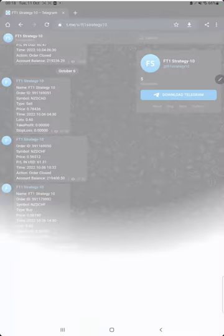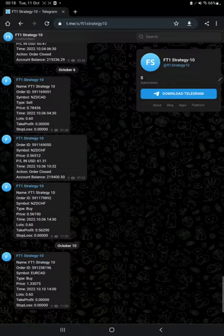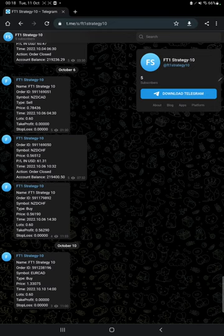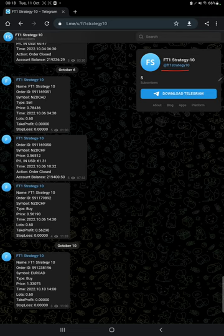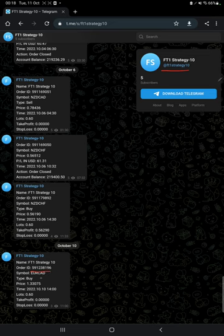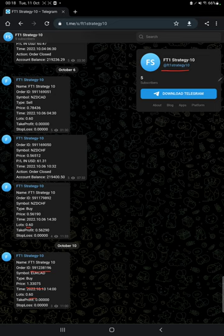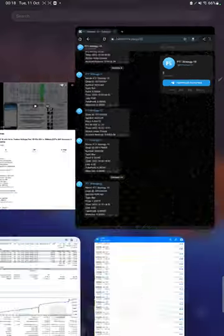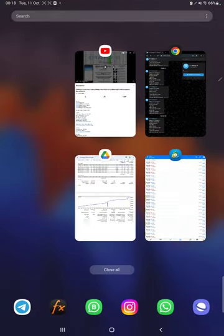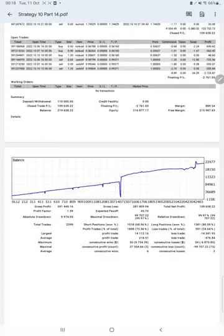Also the MT4 to Telegram is available, so by following FT1 Strategy 10 channel you can stay updated for each trade that we have taken and verify it with the order ID, at what price we have entered, how much lot size, and at what price, how much profit and loss we have made.